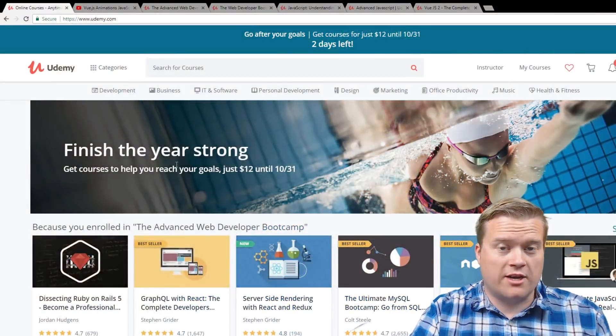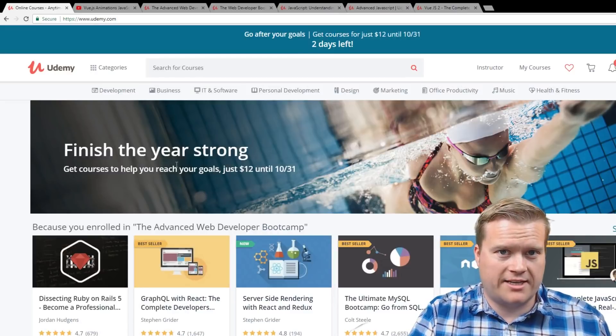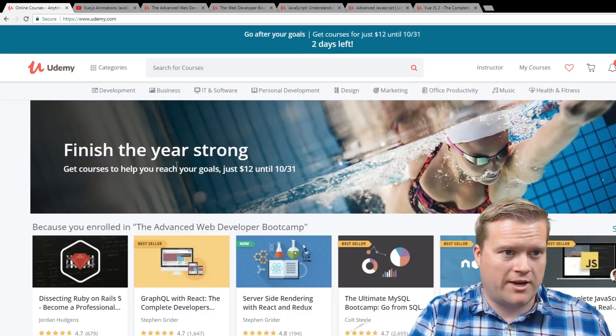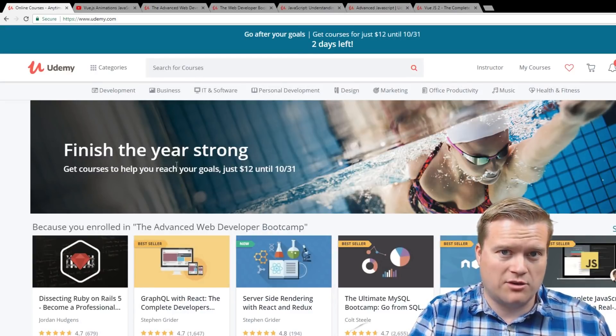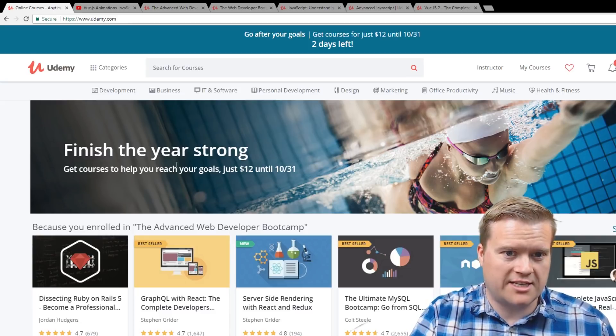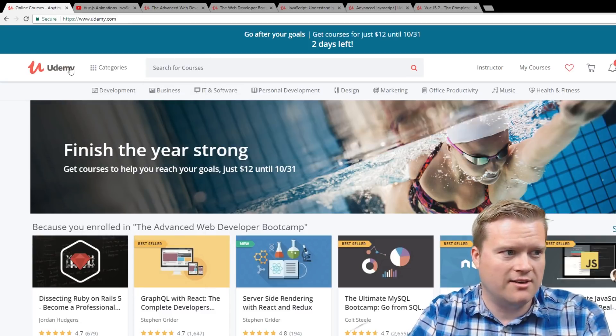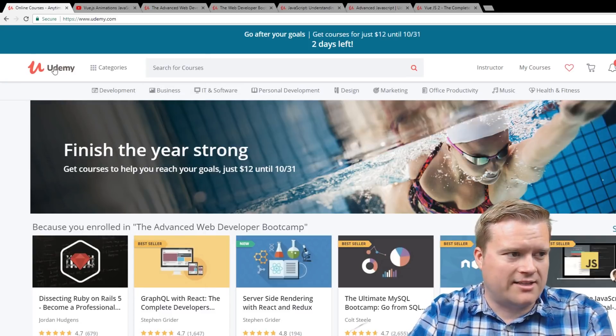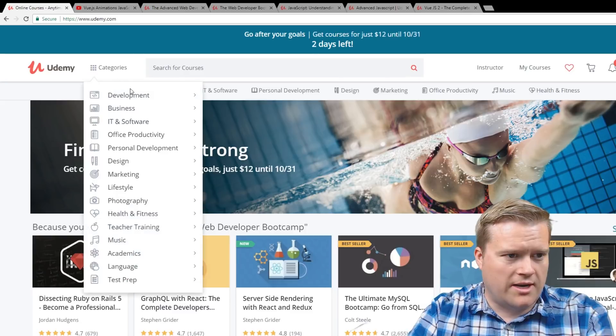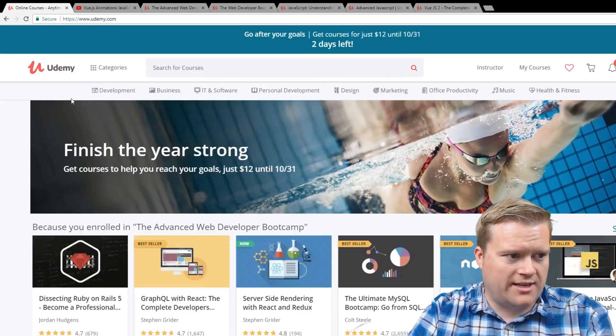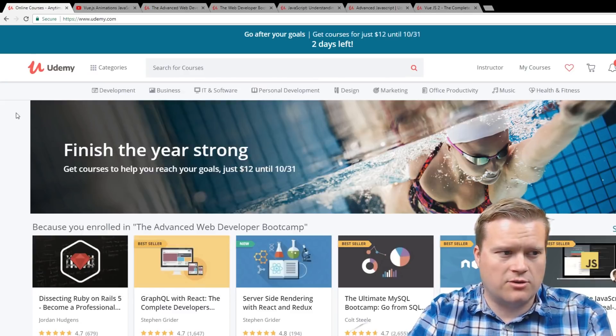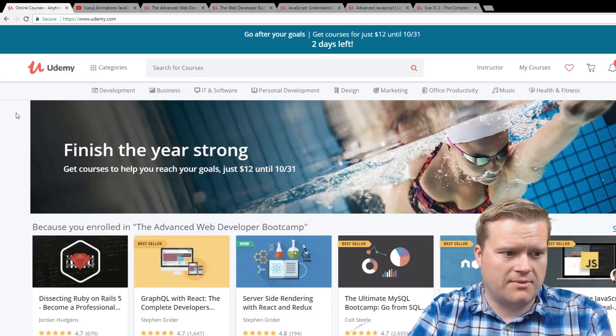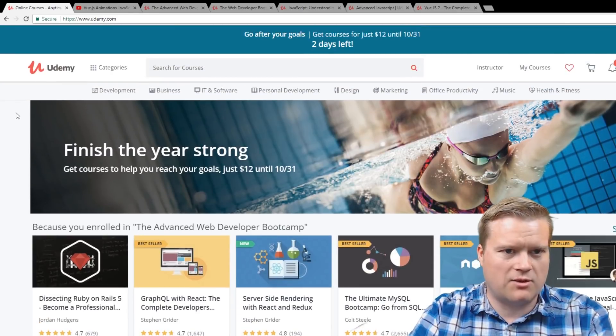Hey, so here is the Udemy website. By the way, if it does look a little different, Udemy just redid their site. I kind of like it actually. I like the logo, and I think it's a little bit easier to search through. I'm digging the design. I think it works great.